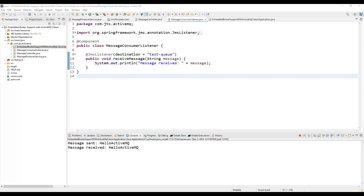For real-world use cases and best practices: embedded brokers are ideal for local development, testing, and small-scale applications that don't require standalone brokers. However, avoid using them in production for high-throughput systems or scenarios requiring distributed brokers or advanced monitoring. Best practices include using persistence if message durability is critical, monitoring the broker using JMX or external tools, and for production considering a standalone ActiveMQ broker or ActiveMQ Artemis. To wrap up, Spring Boot 3.4 makes working with embedded ActiveMQ Classic incredibly simple — perfect for rapid prototyping, testing, and small-scale apps.